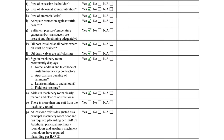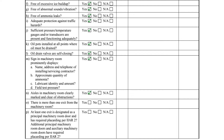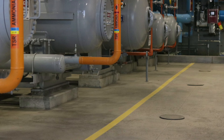Item N asks if the aisles in the machinery room are clearly marked and clear from any obstructions. This machinery room is in excellent condition with clearly marked aisles.